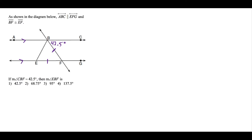The actual question is to find the measure of angle EBF, which is the angle at the top of triangle EBF. What we need to do is make use of the information that these two lines are parallel, and know that anytime you have parallel lines cut by a transversal, the alternate interior angles formed are congruent.